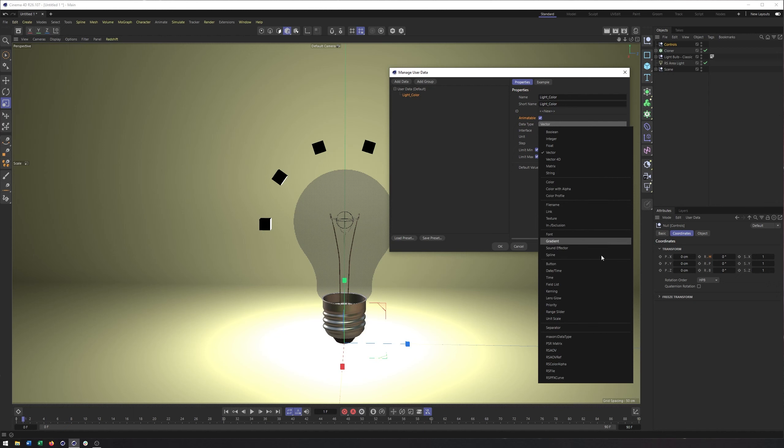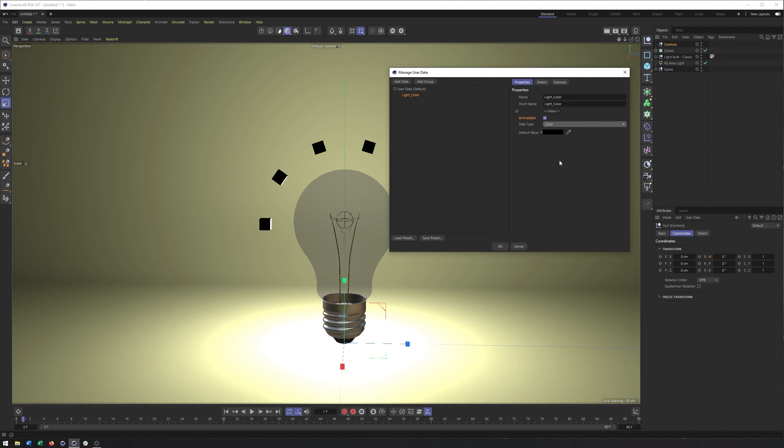So there's a lot of different options here. Color, file names, fonts, gradients, you name it. I actually think this has grown quite a bit in recent years. But for our purposes, for the light color, I want this to just be a color. And what do you know? There it is. There's this default. Well, we're seeing what the default value is, but we're seeing our color swatch, which we can then go in and define.